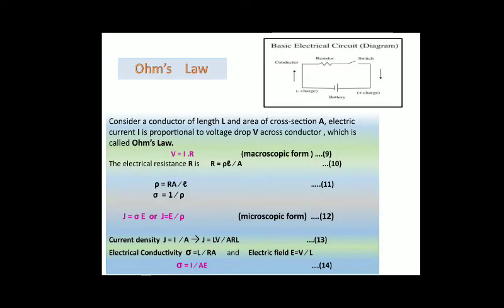Ohm's law: consider a conductor of length l and cross-sectional area A where electric current I is passing. The current I is directly proportional to the voltage drop V across the conductor—this is Ohm's law: V = IR. This is the macroscopic form of Ohm's law. Electrical resistance R = ρ l / A, from which we can write resistivity ρ = R × A / l. Since resistivity and conductivity are inversely proportional to each other, we have their relationship established.